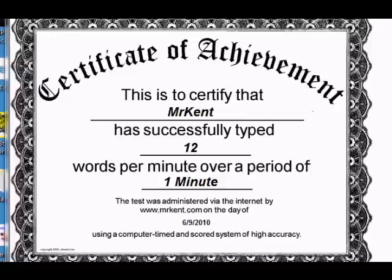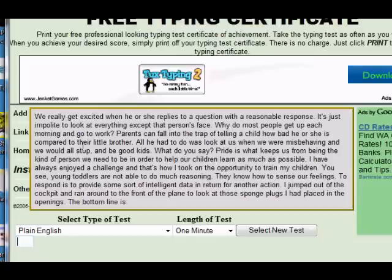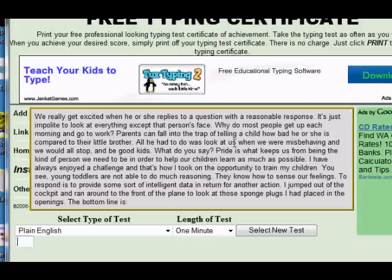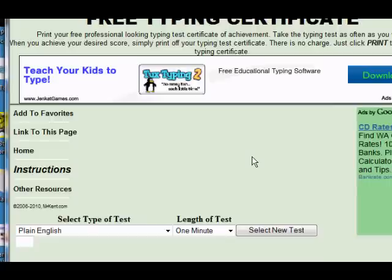We'll go ahead and close that page after we've printed it and come back to our results page. When we're satisfied, we click on 'Back to the Typing Test,' which takes us back to the test with a whole new set of characters to type. And if we click on that, it goes away if it happens to be in the way of making selections. So that's how we use the typing test with a free certificate. Thank you for coming to MrKent.com.